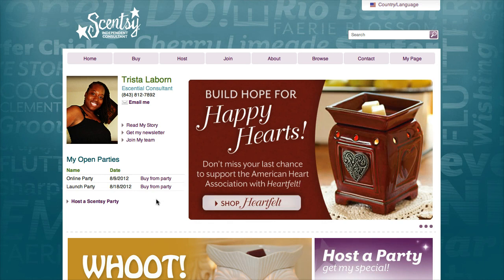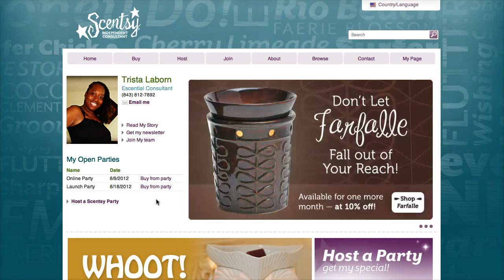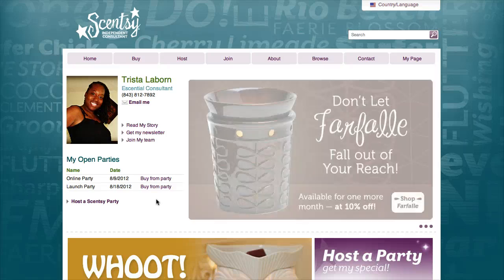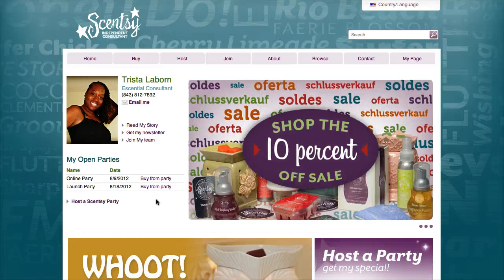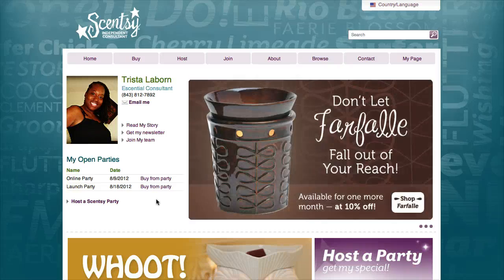A launch party would be done at home, basically at someone's house or at a certain location. It talks about a little bit more about the Scentsy business, how it got started, the different products that Scentsy offers, why I got started, and just different things like that.